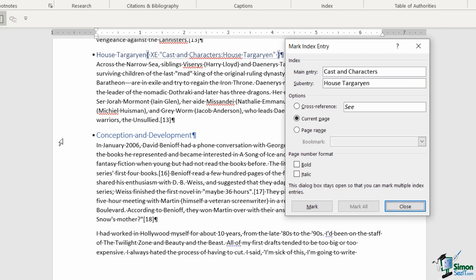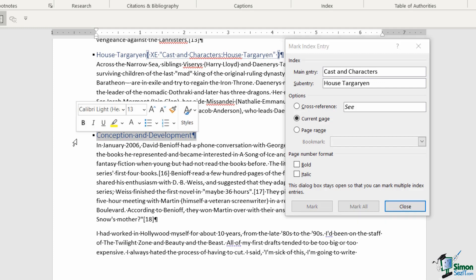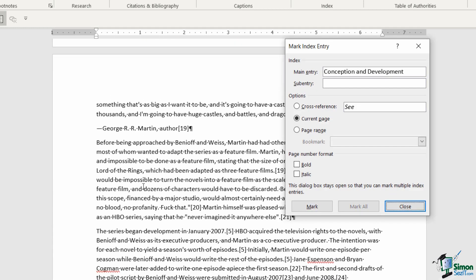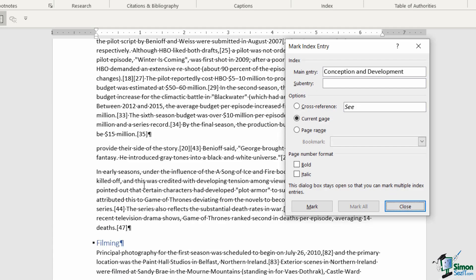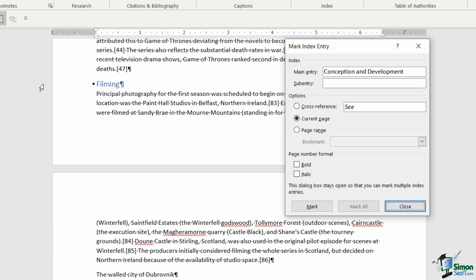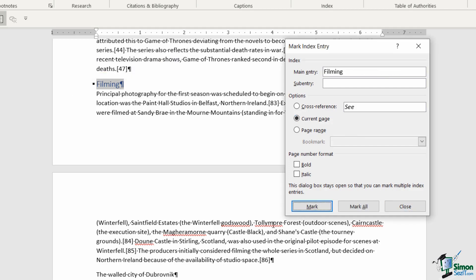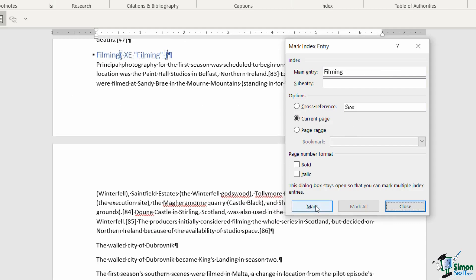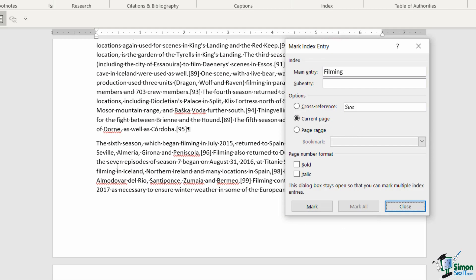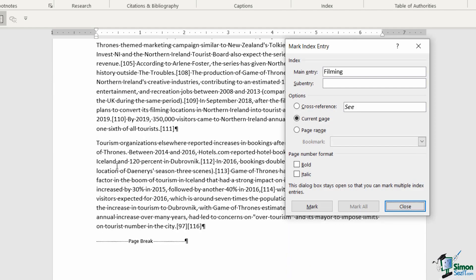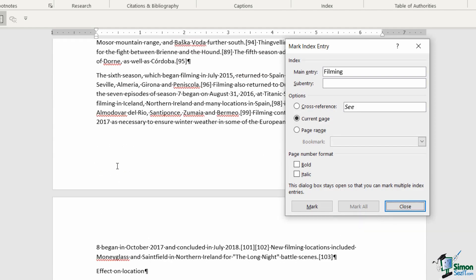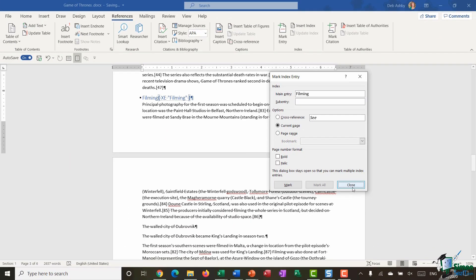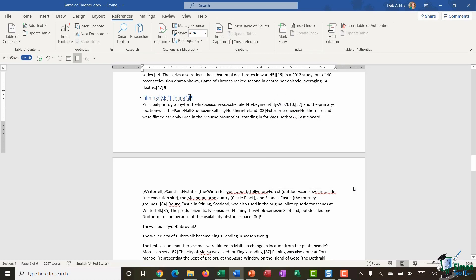Now we're back to our heading two: conception and development. Let's click. I'm happy with that being a main entry. And if we scroll down we have filming. Click mark. And that is it in our document. I'm now going to click close.